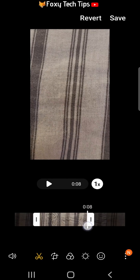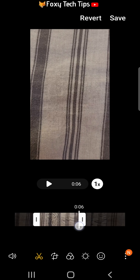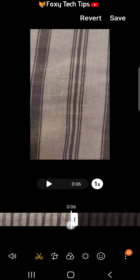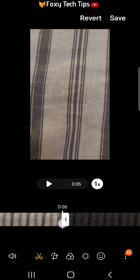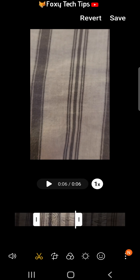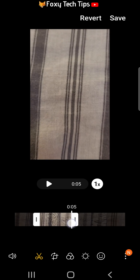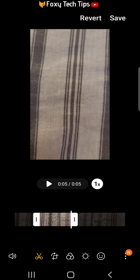The lit up area will be your clip and the dimmed area will be deleted. Once your desired clip area is selected, tap save from the top right of the page.